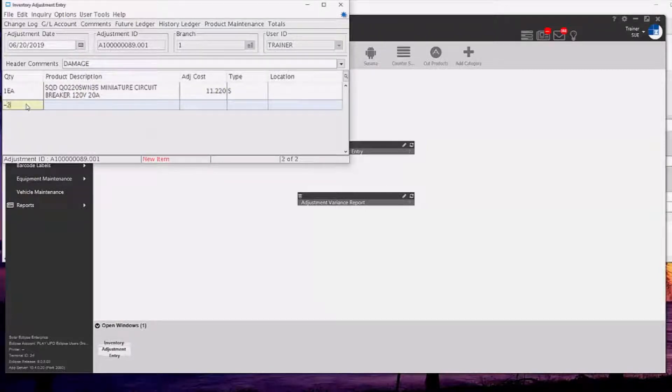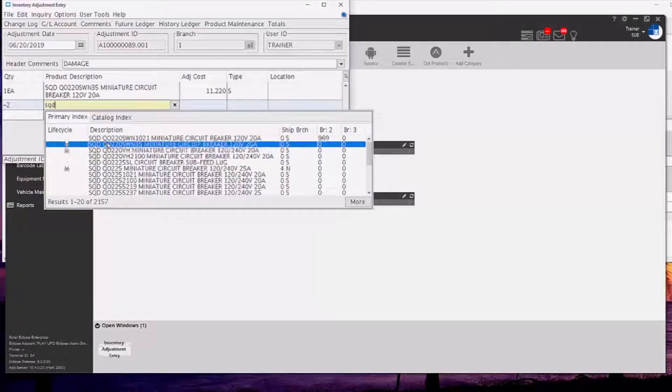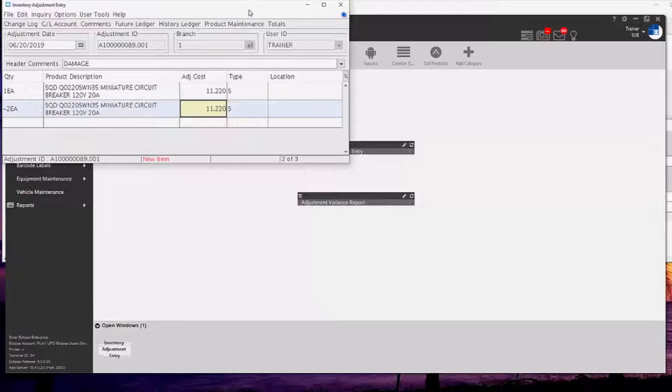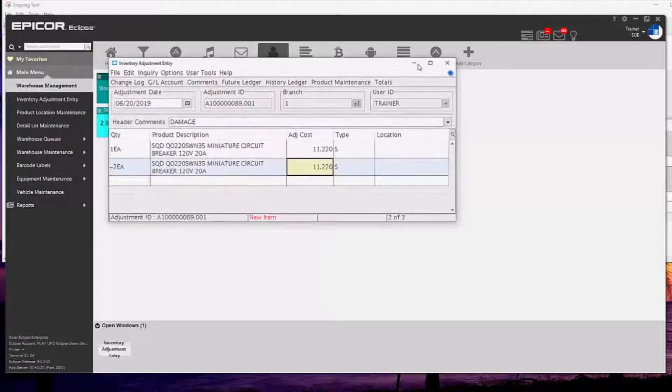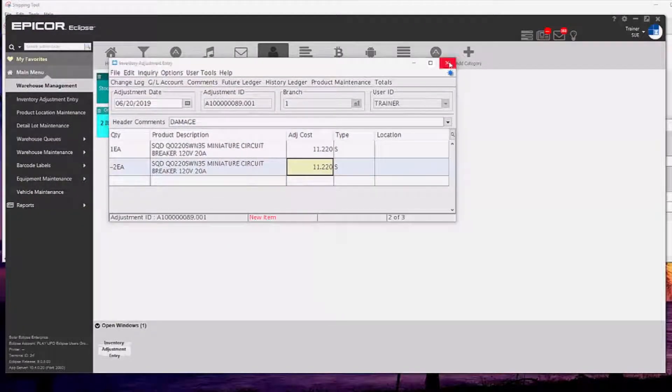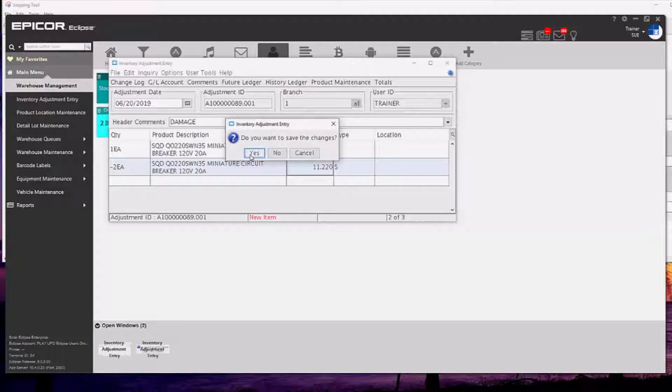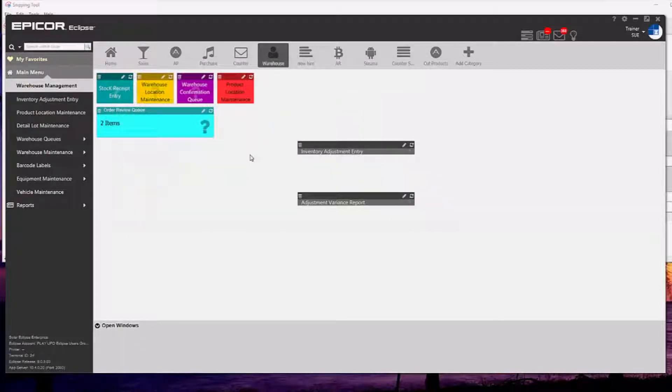So in this case I have added one and in the second item here I have taken two out. You can do multiple different items or different types of items on the same adjustment. It doesn't have to be an exact wash. You could have just put one item on there, either bringing it out of stock or bringing it in.